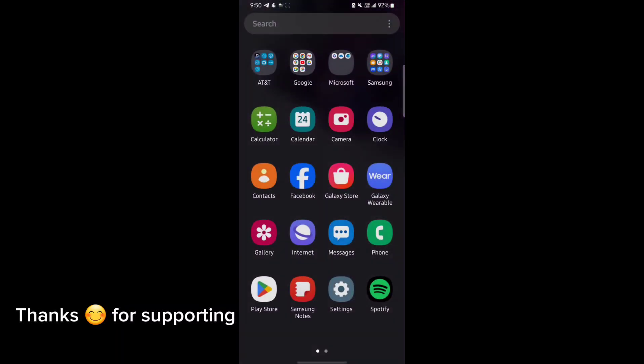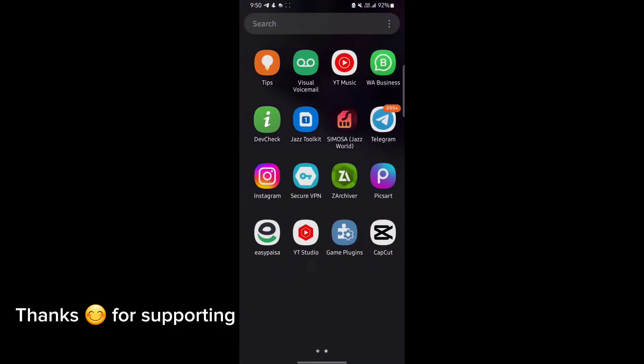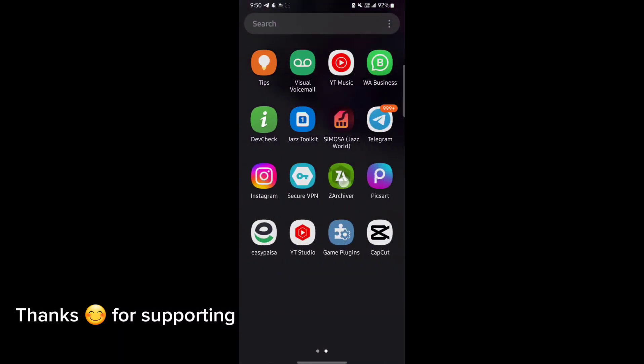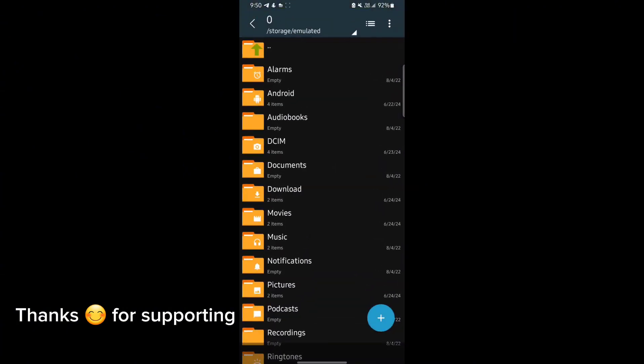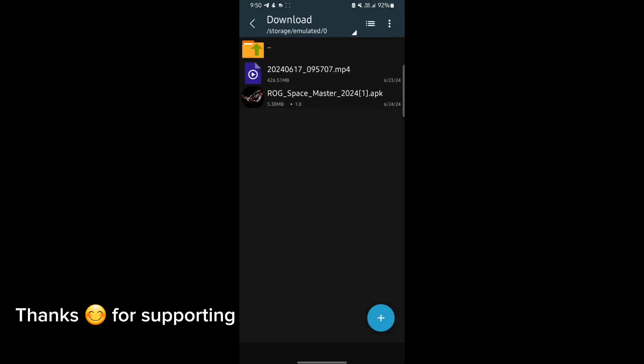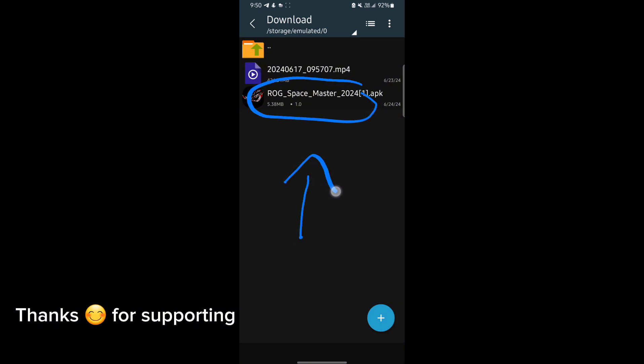Welcome back guys to another interesting video. In this video, I will provide you GameTurbo which will help you to increase gaming FPS in any Android. So let's get started.